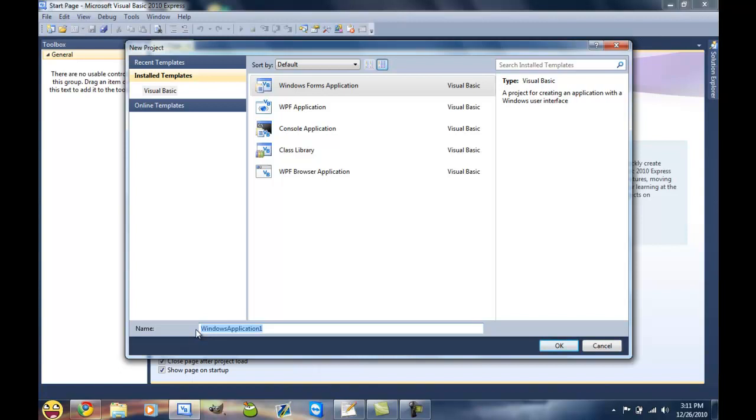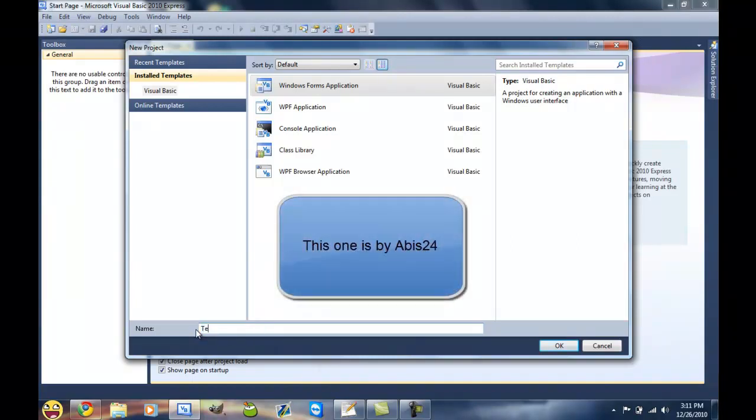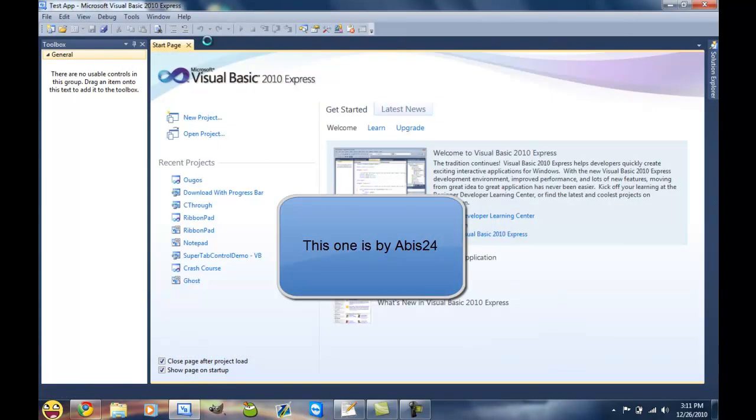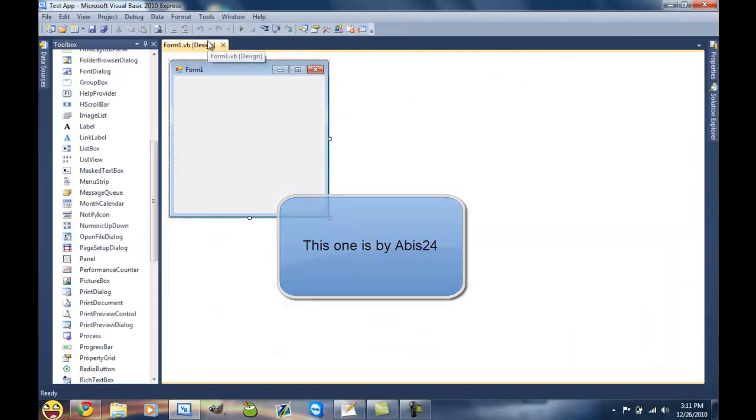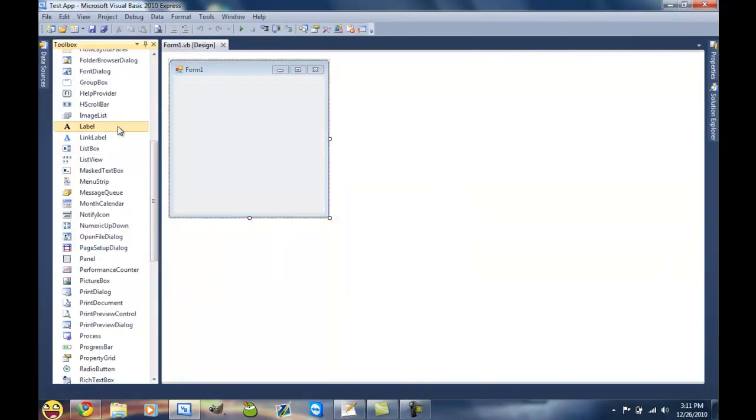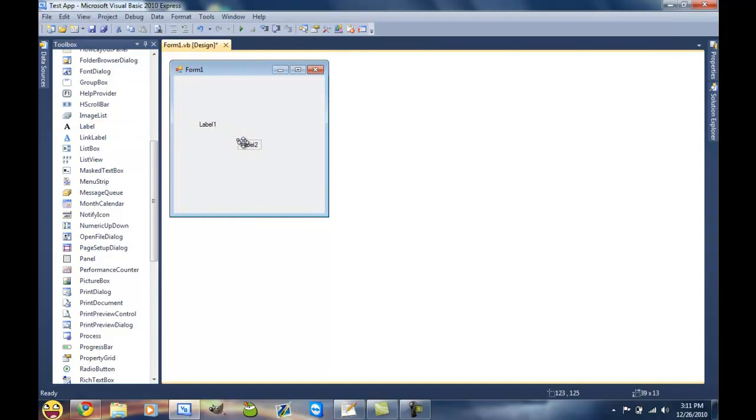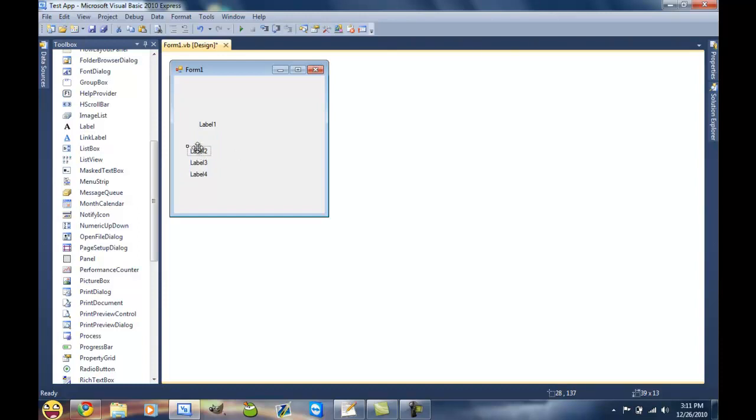So you're gonna want to make a new Windows Forms application. Add a couple labels, a button, a progress bar, and a text box. So I'll just get that all set up and then we can continue.